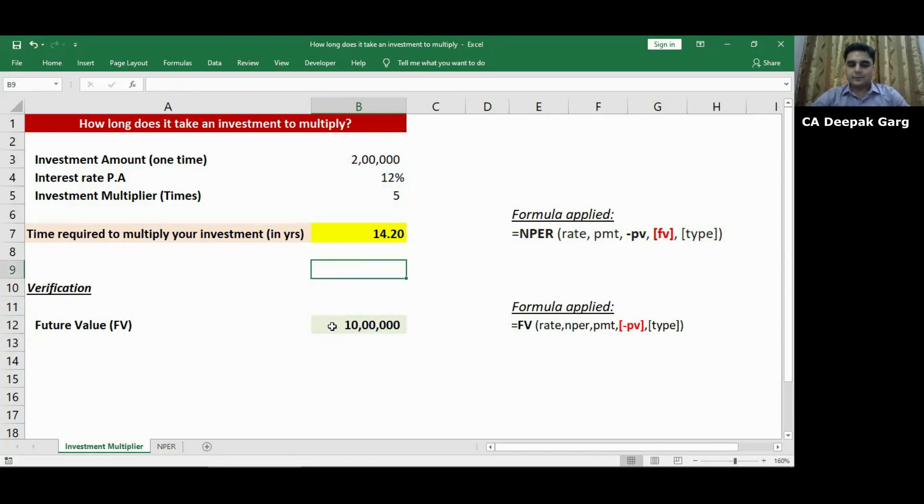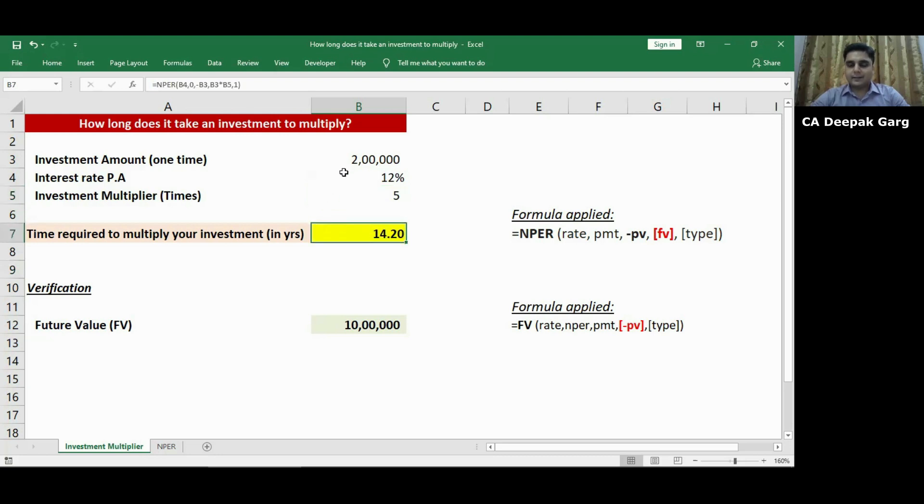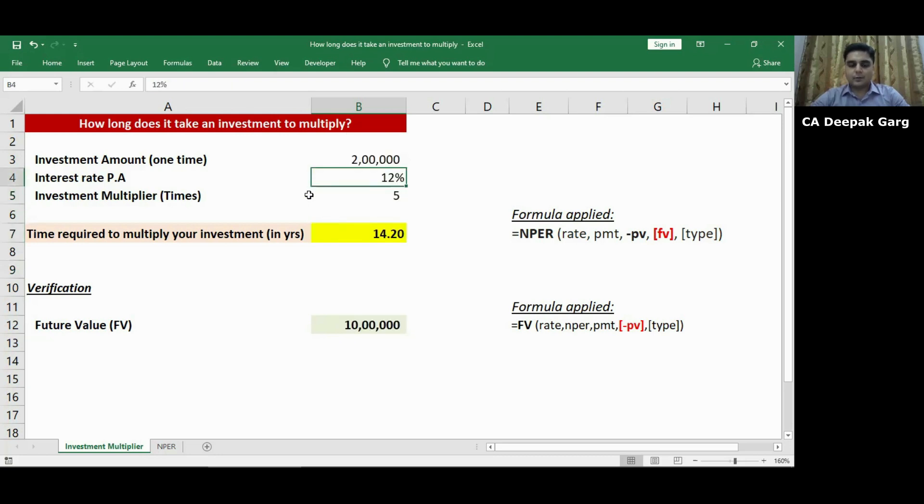Now as you can see, my investment was 2 lakh rupees. The rate of interest was 12% and the multiplier that I wanted was 5. So my total investment will become 10 lakhs after 14.2 years. So let's say if I change the percent rate of interest.